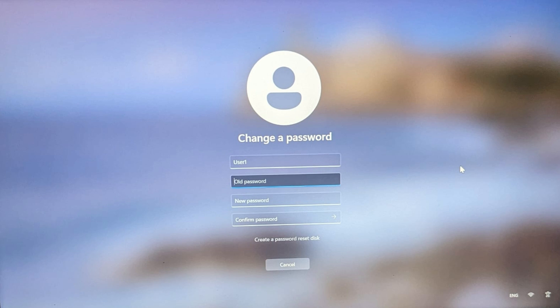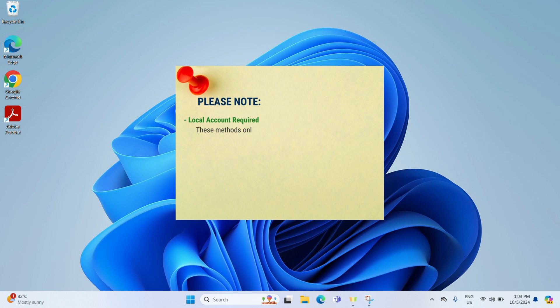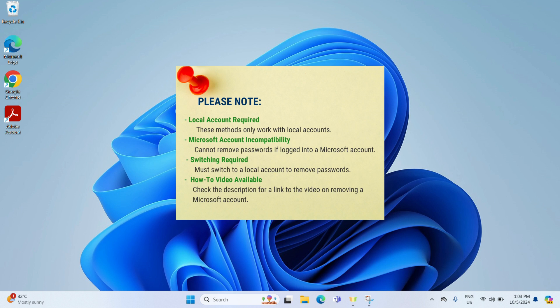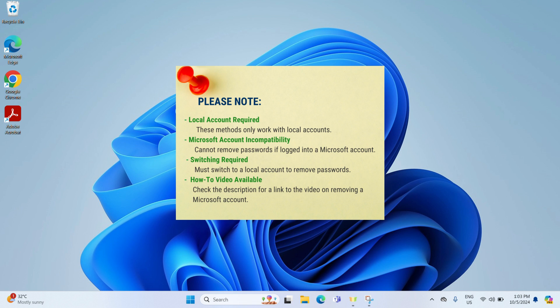As we just removed the password using the settings method, I will go ahead and click cancel. Please note, for these two methods to work, you must be using a local account. They will not work if you are logged into a Microsoft account. If you still want to remove the password but are on a Microsoft account, you will need to revert to a local account first.